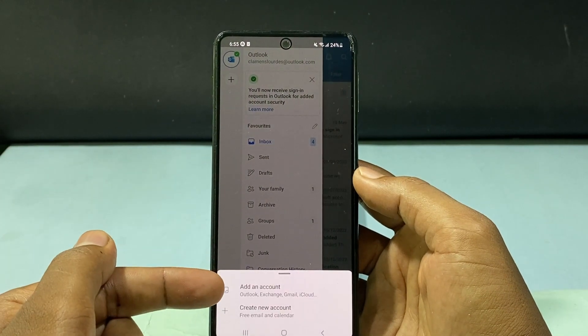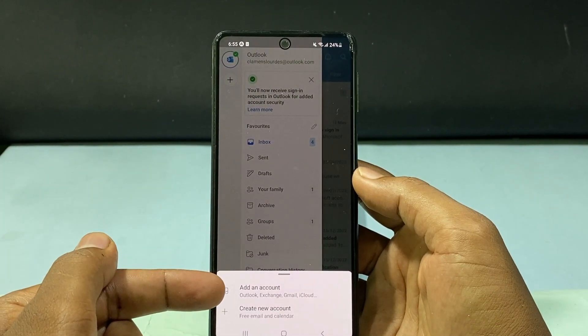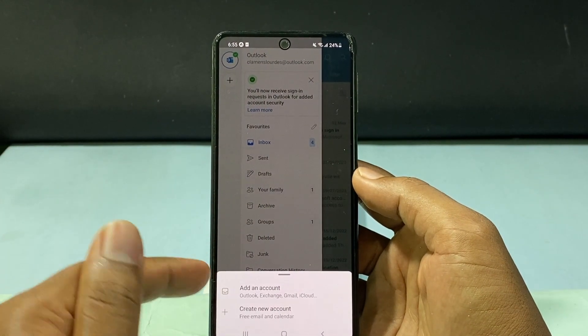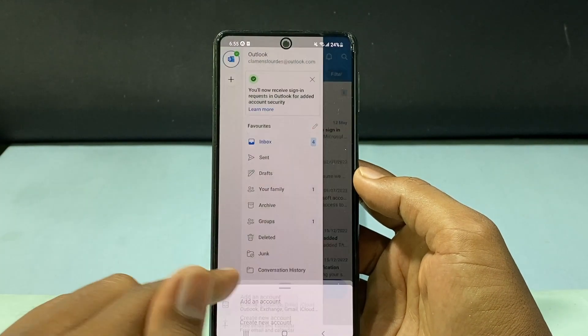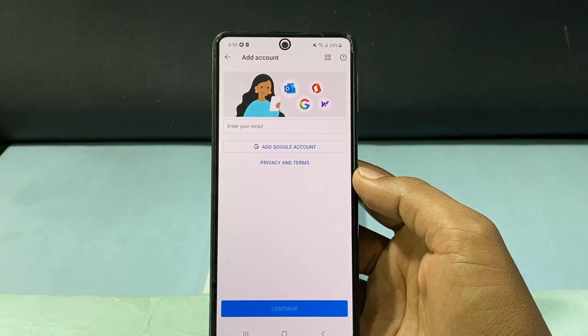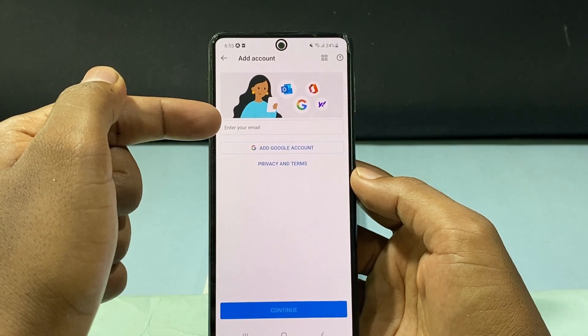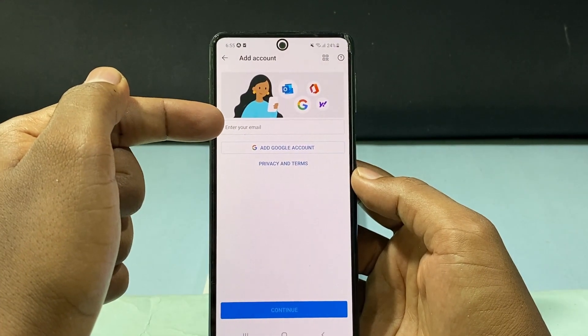Now tap 'Add an account'. Here, enter your Yahoo mail ID.